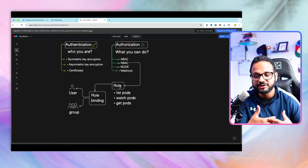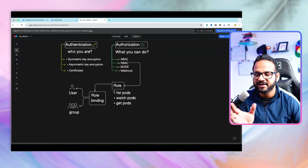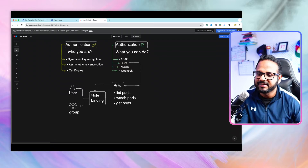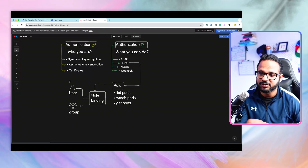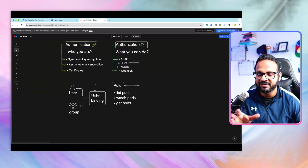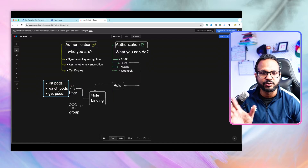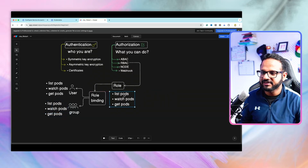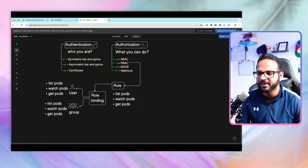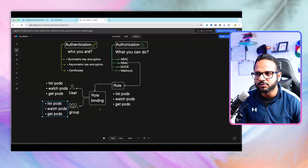In the RBAC section, we saw how to create a role. A role has certain permissions attached to it — for example, list pods, watch pods, get pods, and so on. We create a role called, say, pod-reader role. Then we create a role binding. This role binding attaches the role to a user or a group of users, assigning those permissions to the user or group.